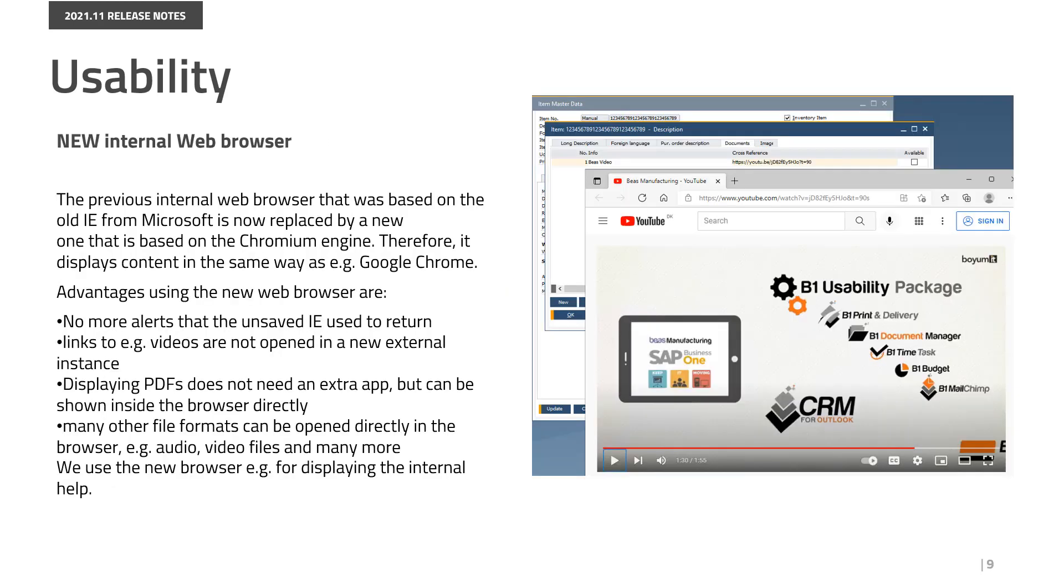The previous internal web browser that was based on the old Internet Explorer from Microsoft is now replaced by a new one that is based on the Chromium Engine. Therefore, it displays content in the same way as in Google Chrome. The advantages using the new web browser are no more alerts that the old Internet Explorer used to return. Links to videos, for example, are not opened in a new external instance, but inside.